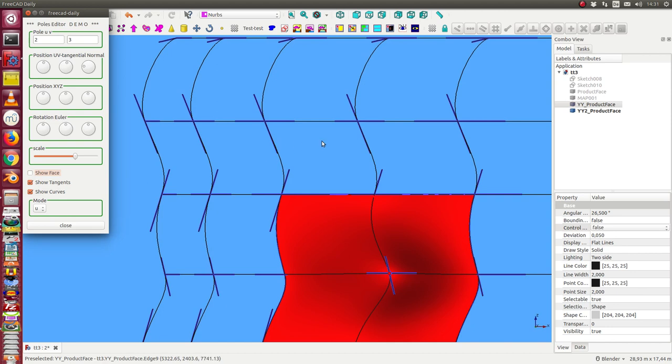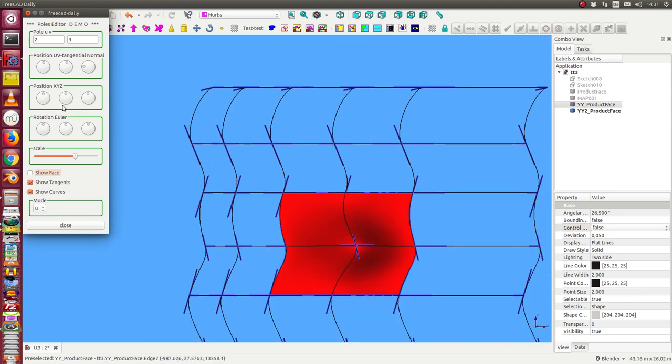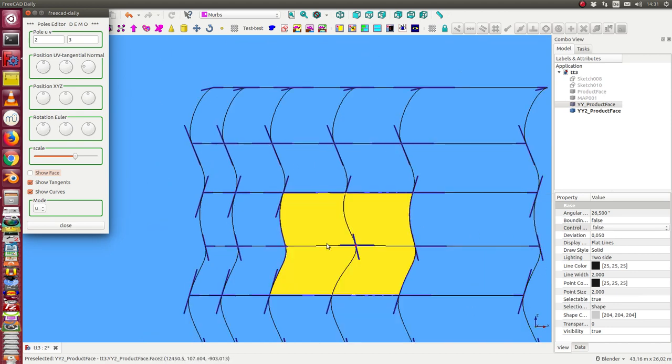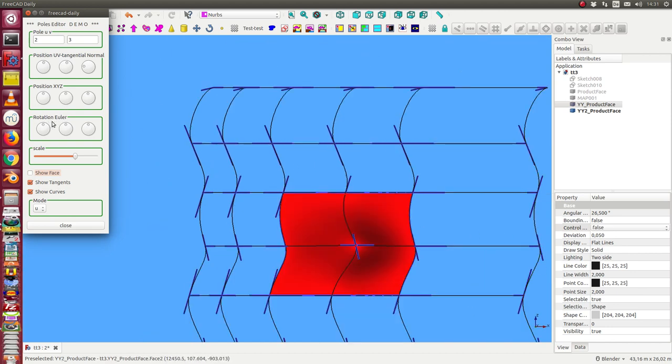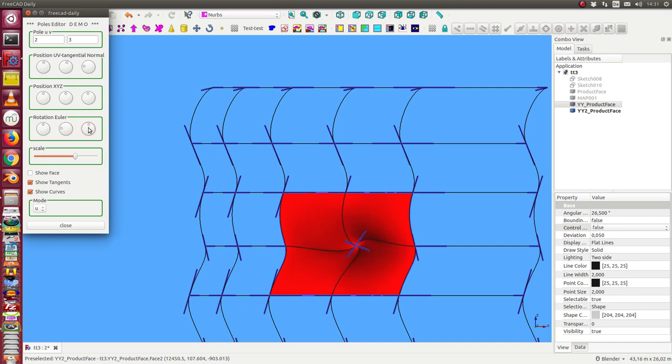I hide the face, and now I have here the rotation, Euler rotation. And we can change this in these directions. And I can rotate in the Y and the X direction.